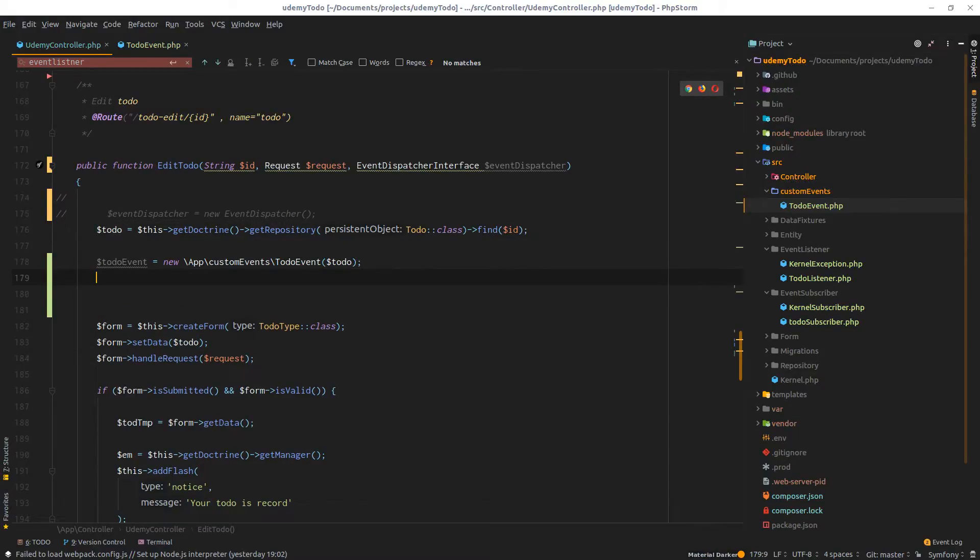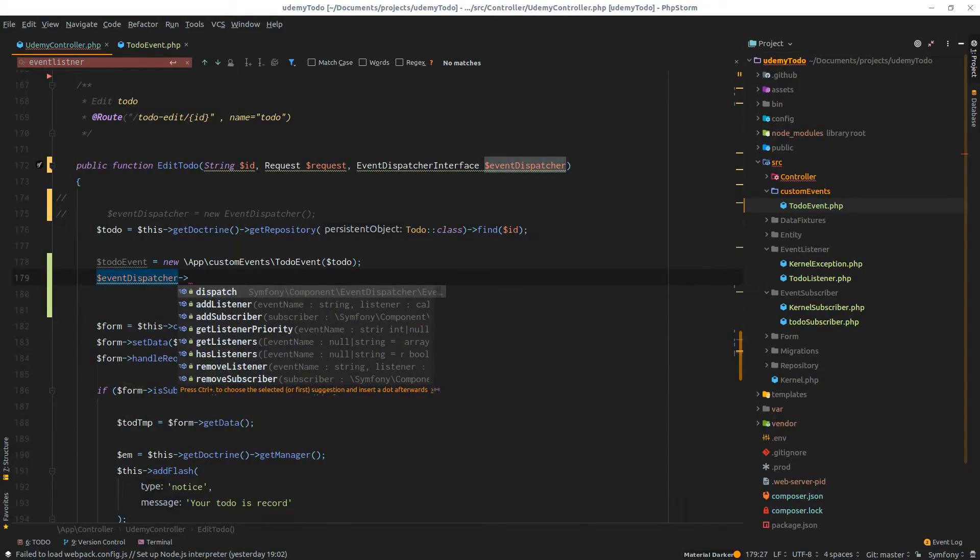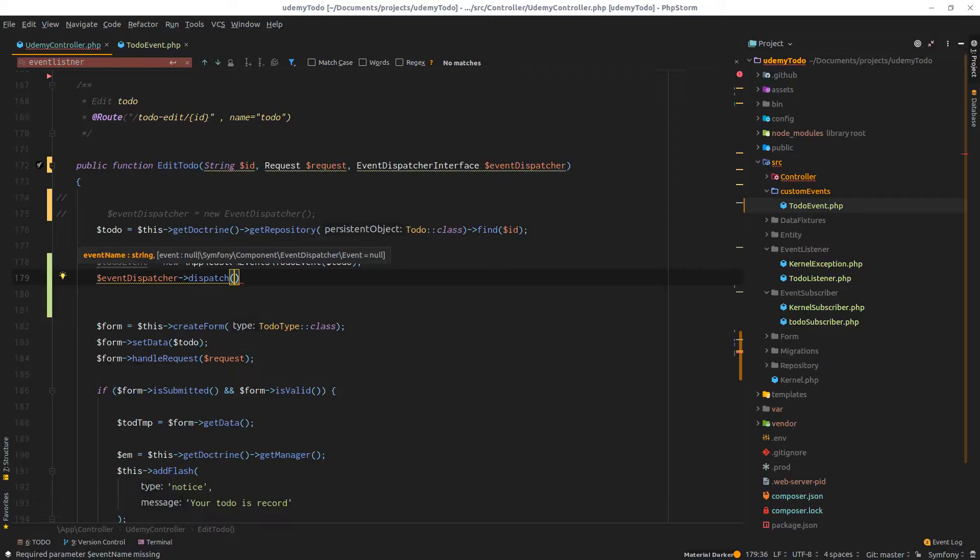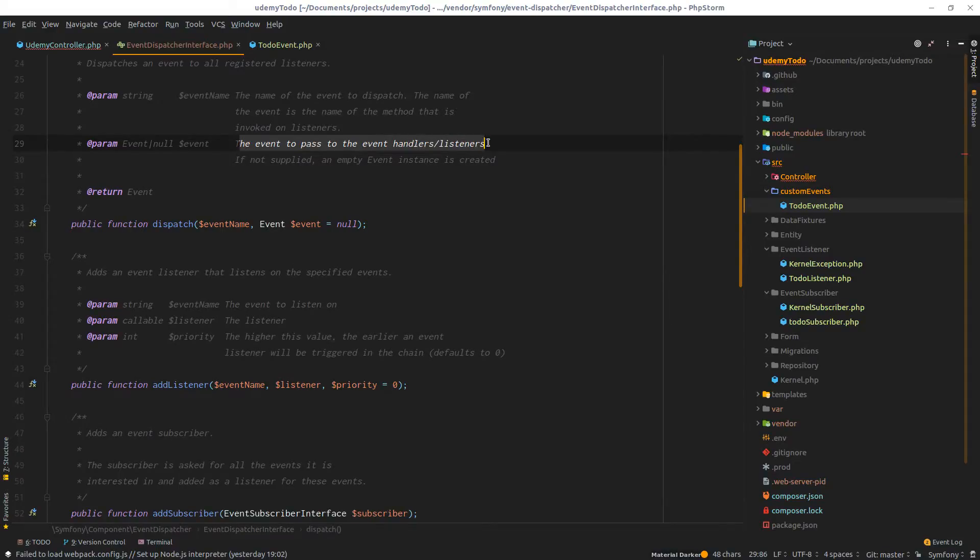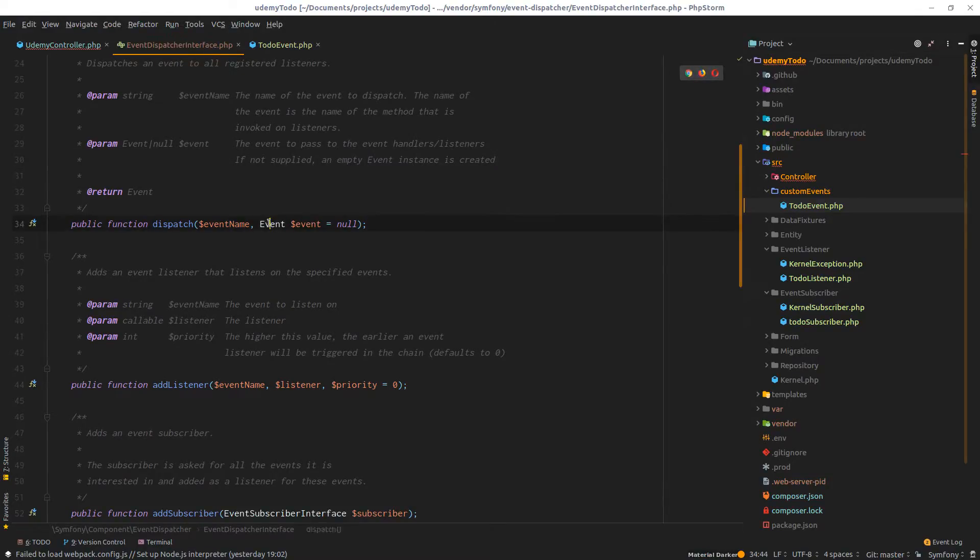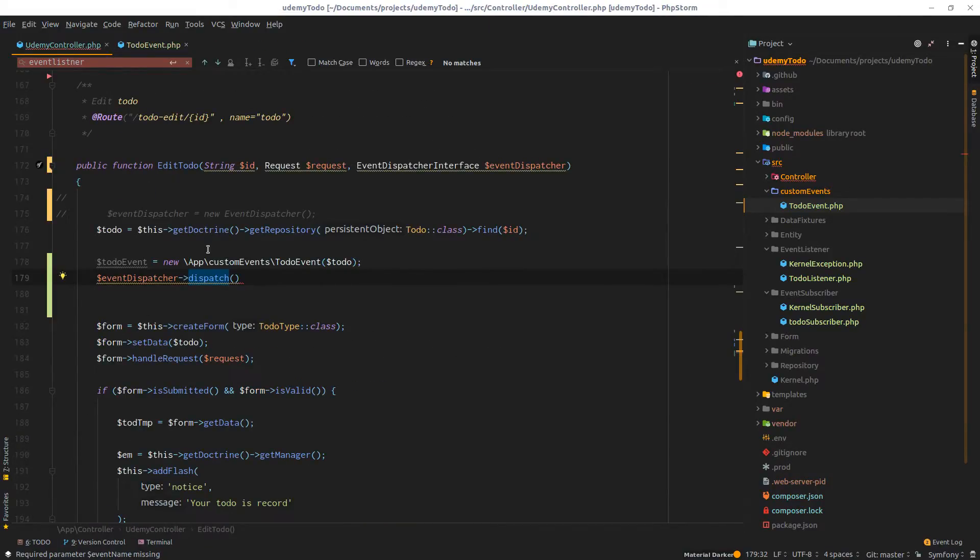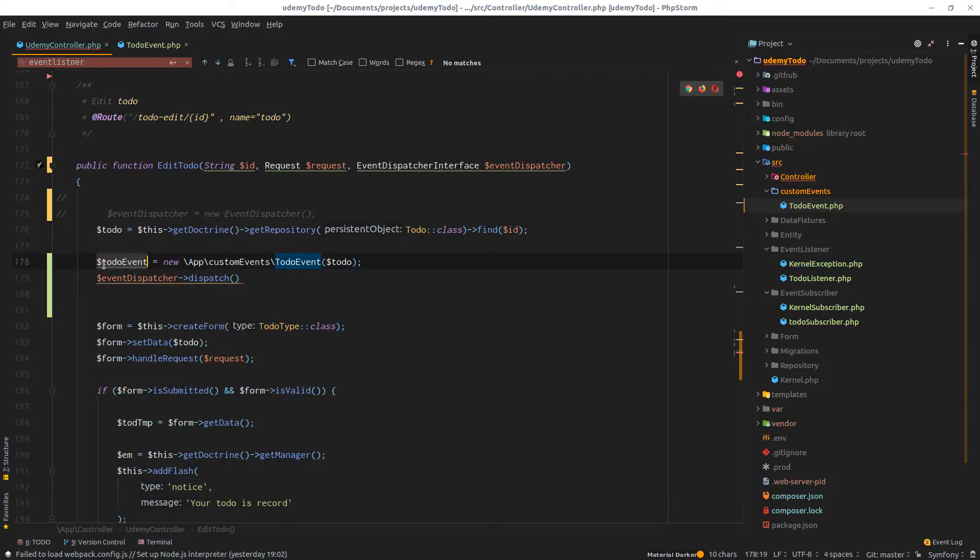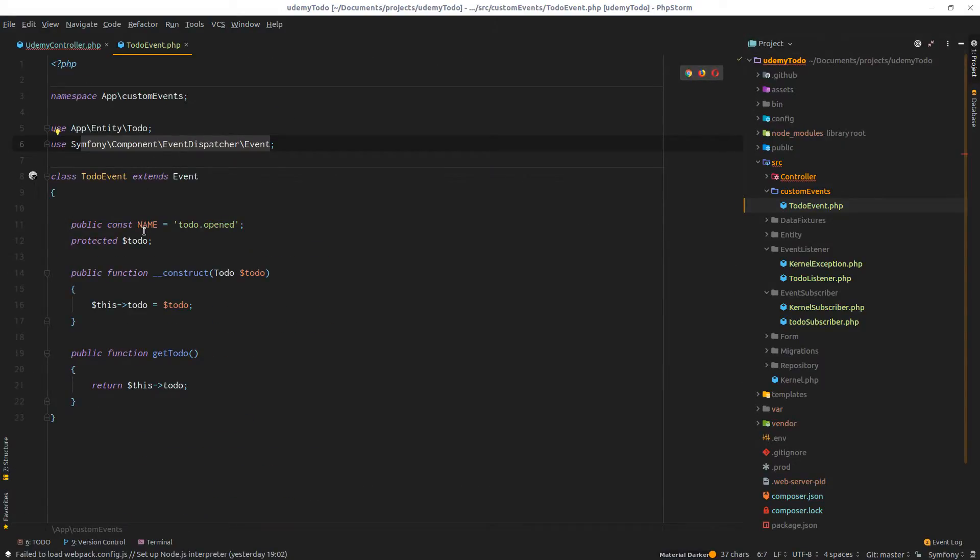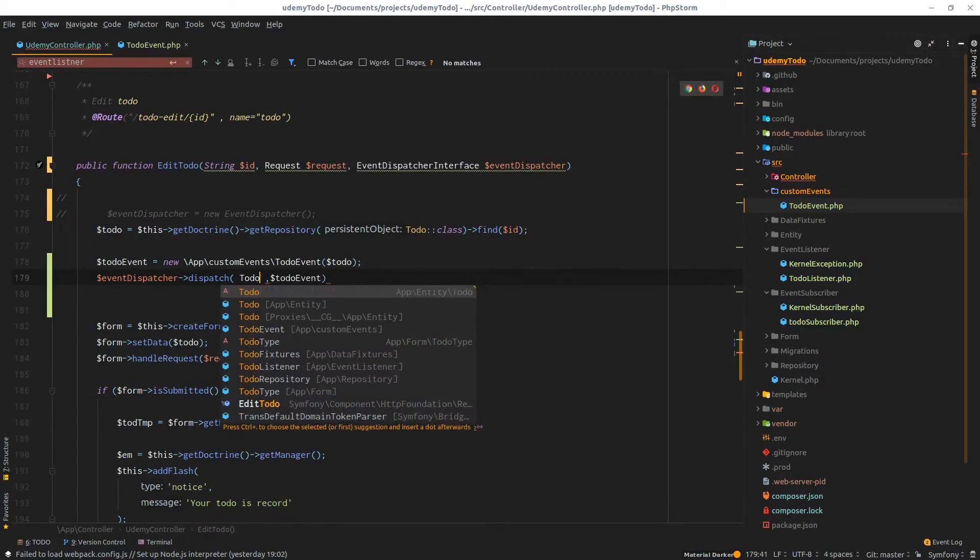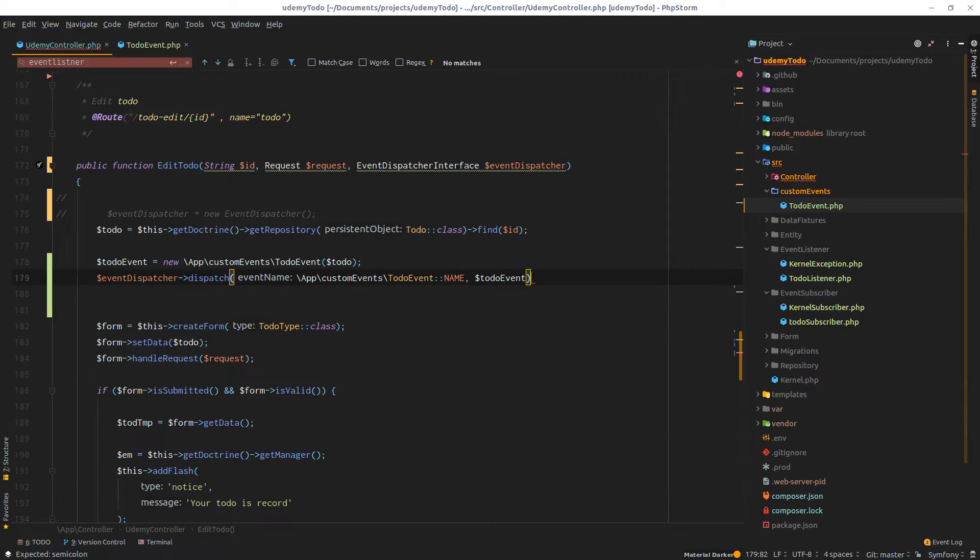I'll do to-do event equals new to-do event. If you remember in the constructor we need to pass a variable of type to-do, and to-do is already there. The next thing is to dispatch this event. I'll do dollar event dispatcher then call the dispatch method. The first parameter is the event name, the second is the event object itself. I'll pass to-do event dot name as the first parameter and to-do event as the second parameter.